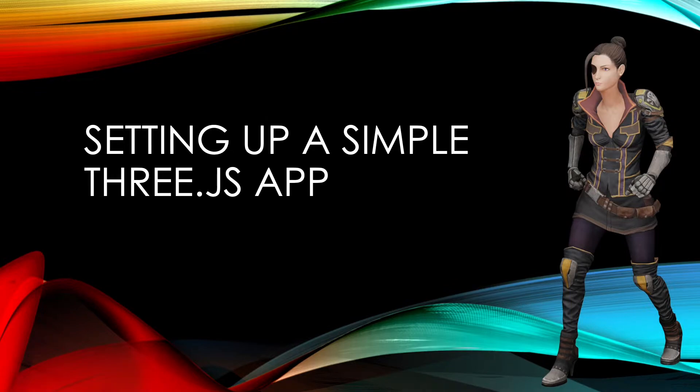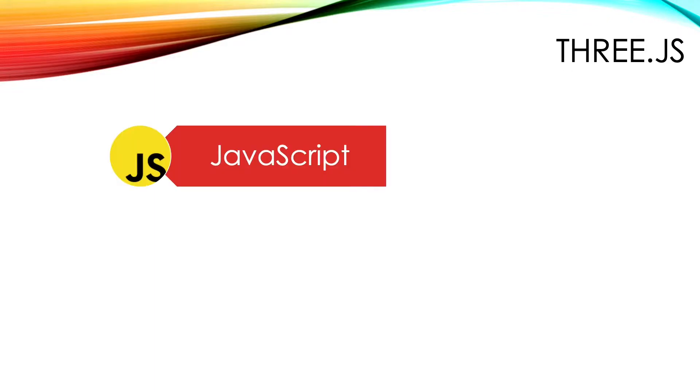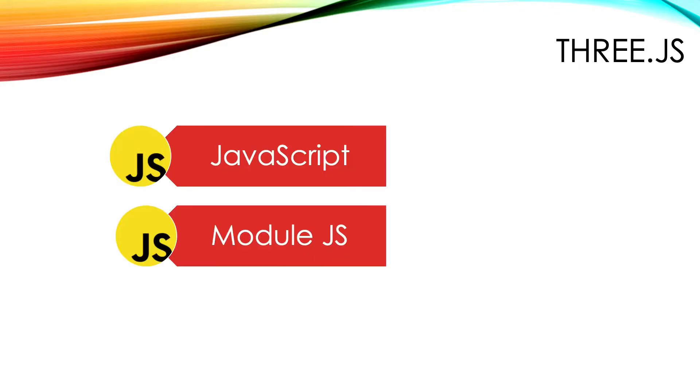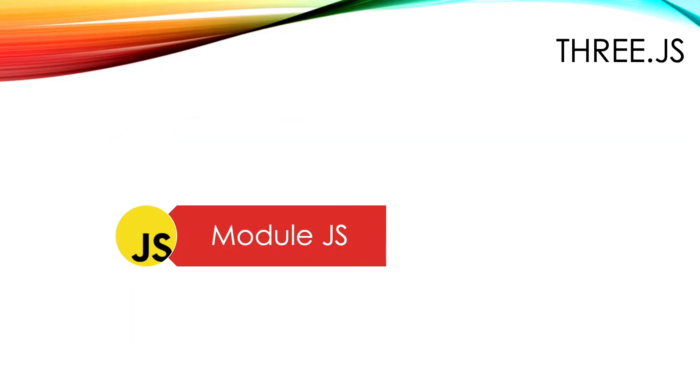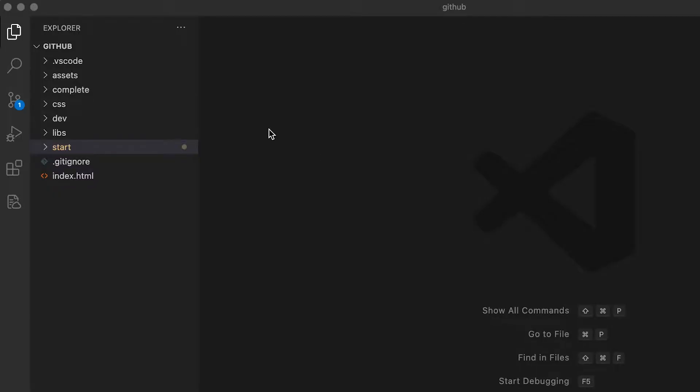Setting up a simple Three.js app. Three.js comes in three flavors: plain JavaScript, module JavaScript, and TypeScript. We'll be using the modules version throughout the course.